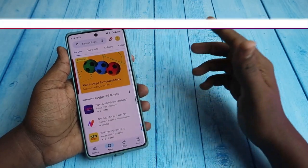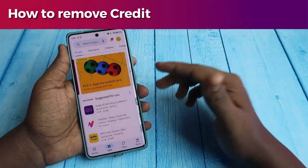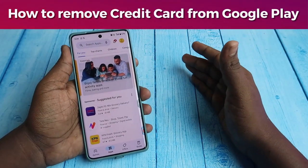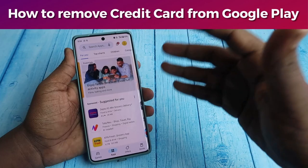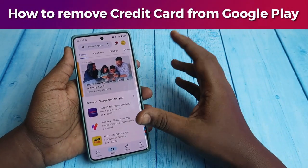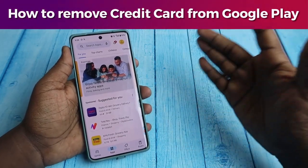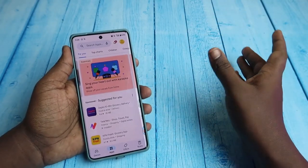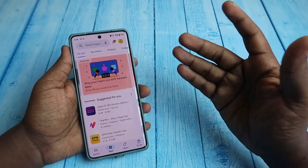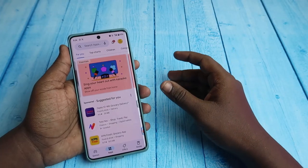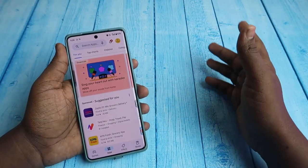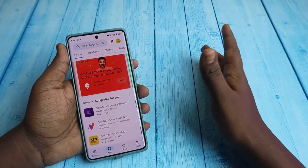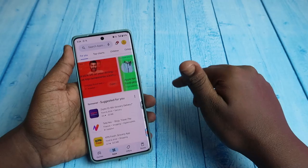In this video, let me share how to remove credit cards from Google Play. If you are already using any subscription in Google Play Store, YouTube, or any Google-related services, and you've already added your credit card or debit card, here's how to remove that.